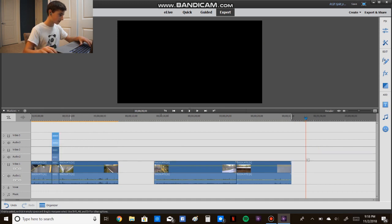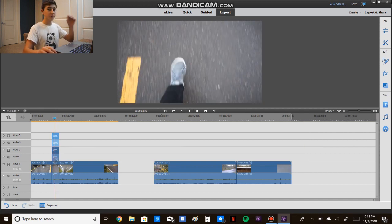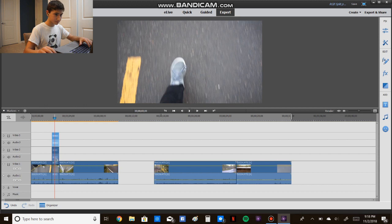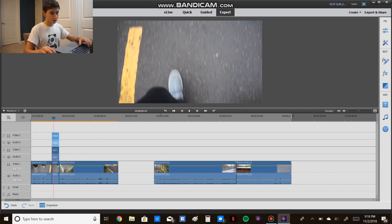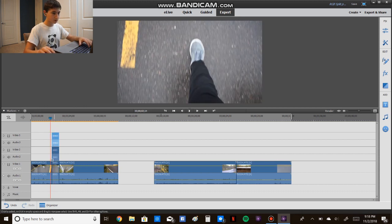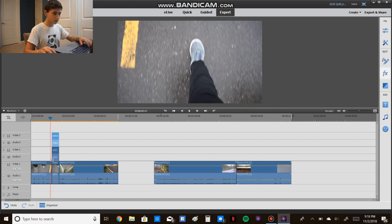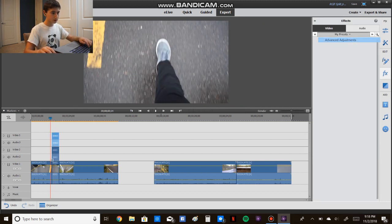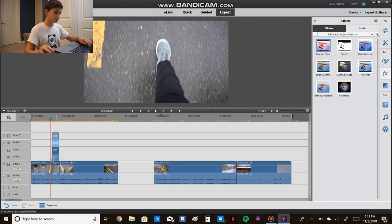Alright, so now we're going to go to the top clip, go to your effects panel, under advanced adjustments, there should be channel mixer.